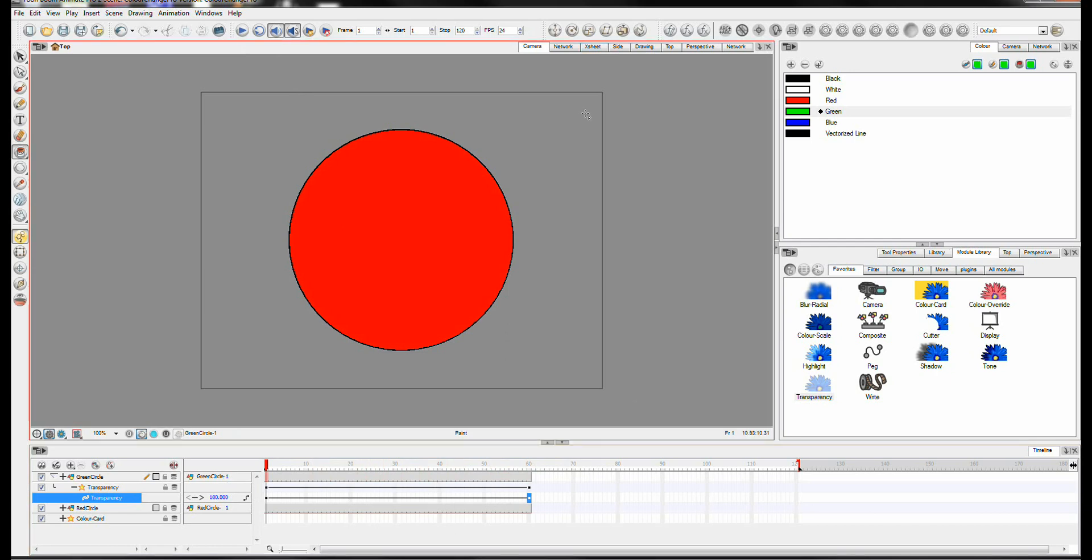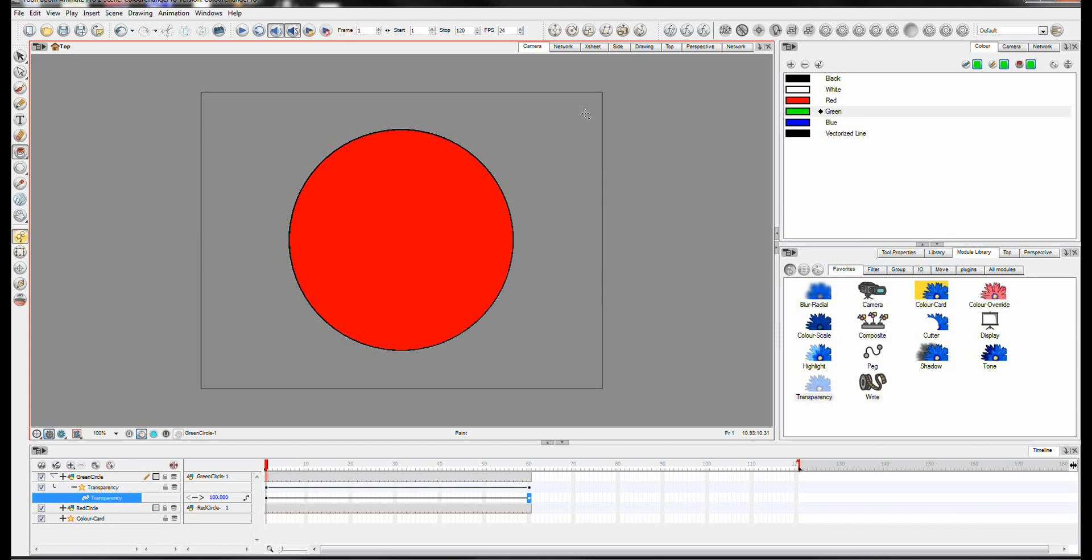Now if you're doing a character, I'd recommend animating your character first. Then duplicating it. And then using this process. So I wouldn't worry about changing the colors until you've actually done your animation. Just because it's a simpler thing to do.